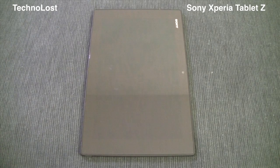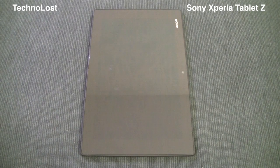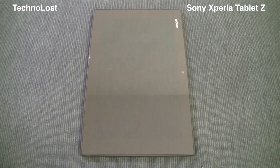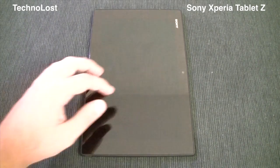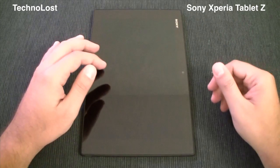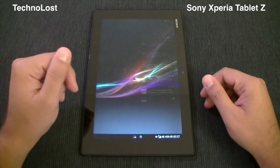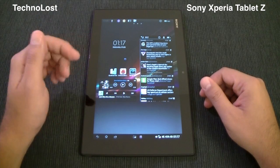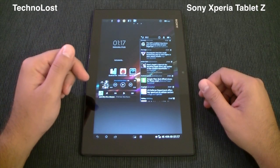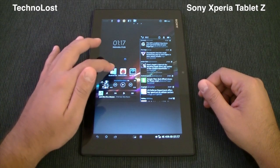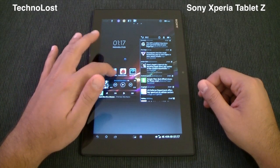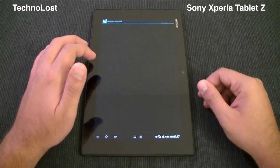Hi everybody from Tecnos and welcome to this dedicated focus on the hardware performance for this Sony Xperia Tablet Z. I will show you today a few benchmarks on this device. The first one I want to show you is Quadrant Advanced.